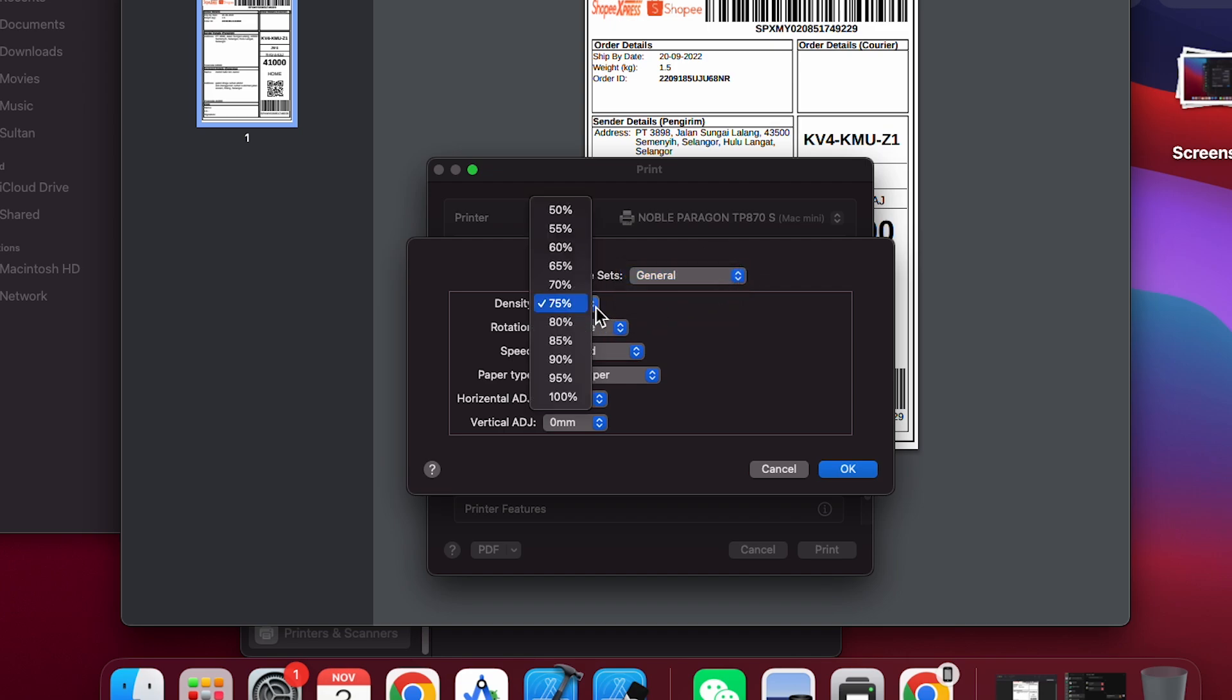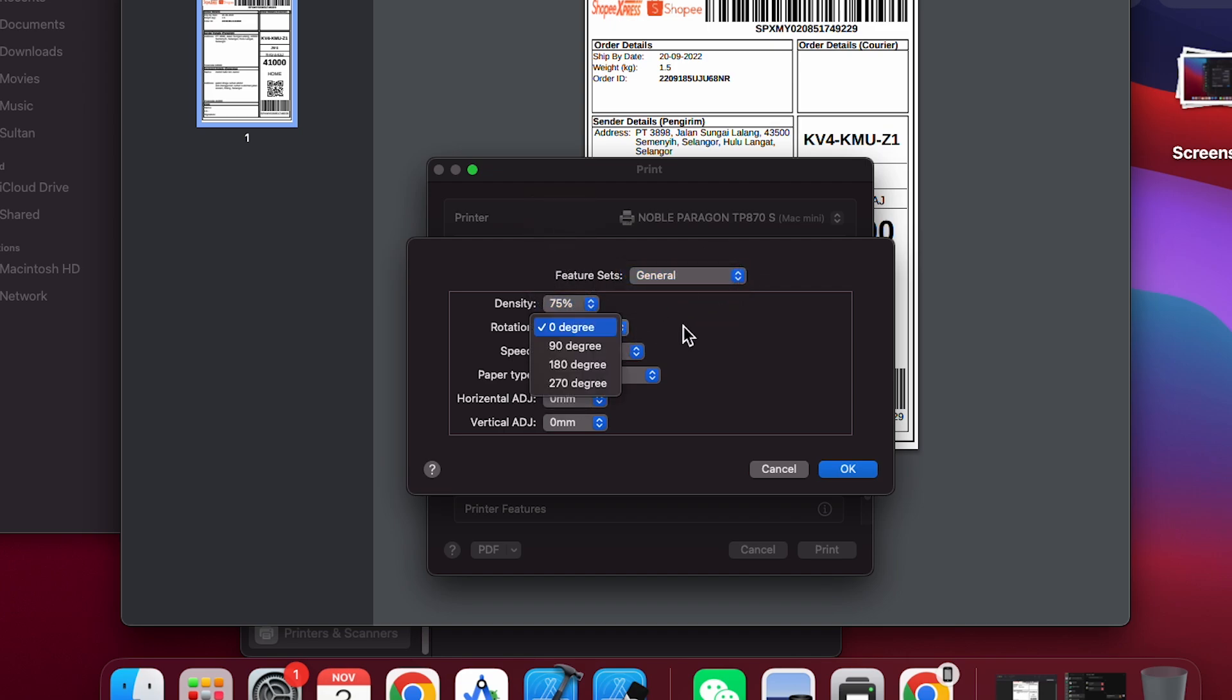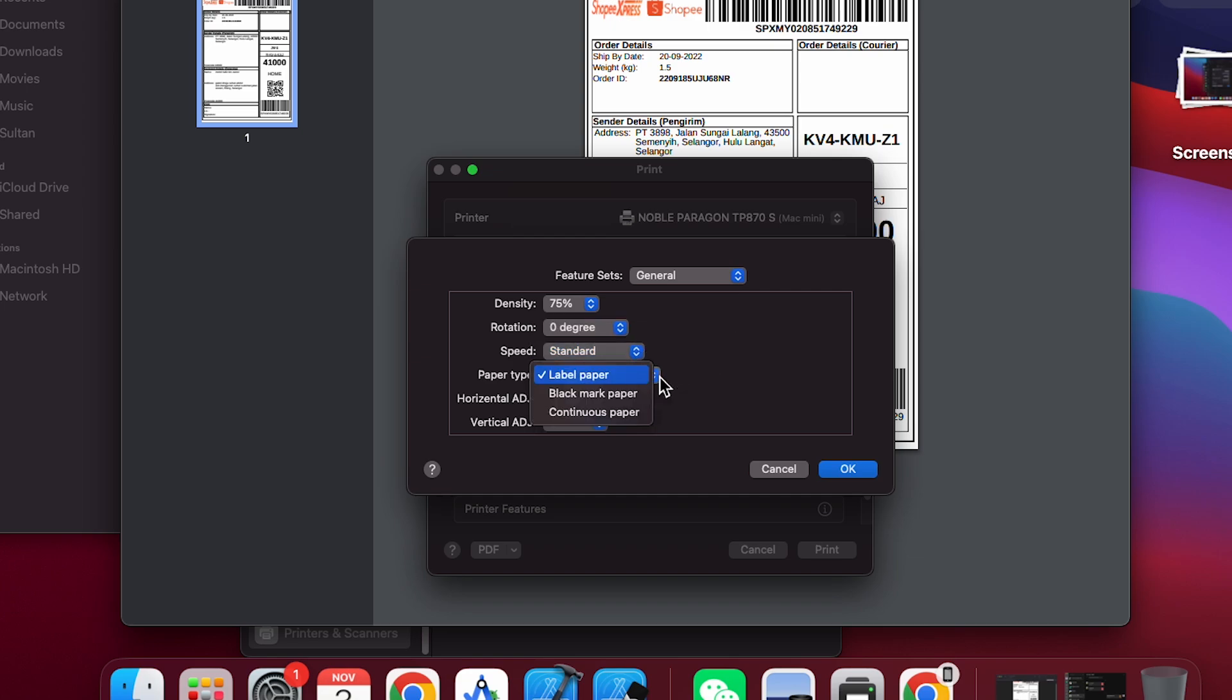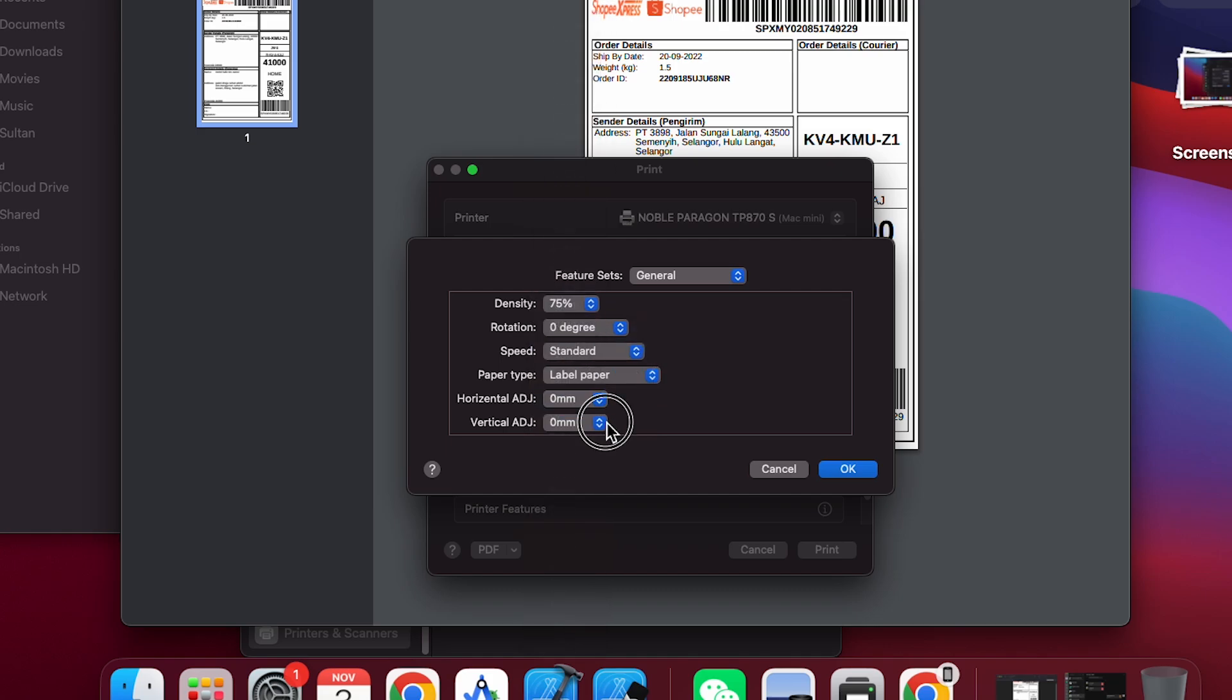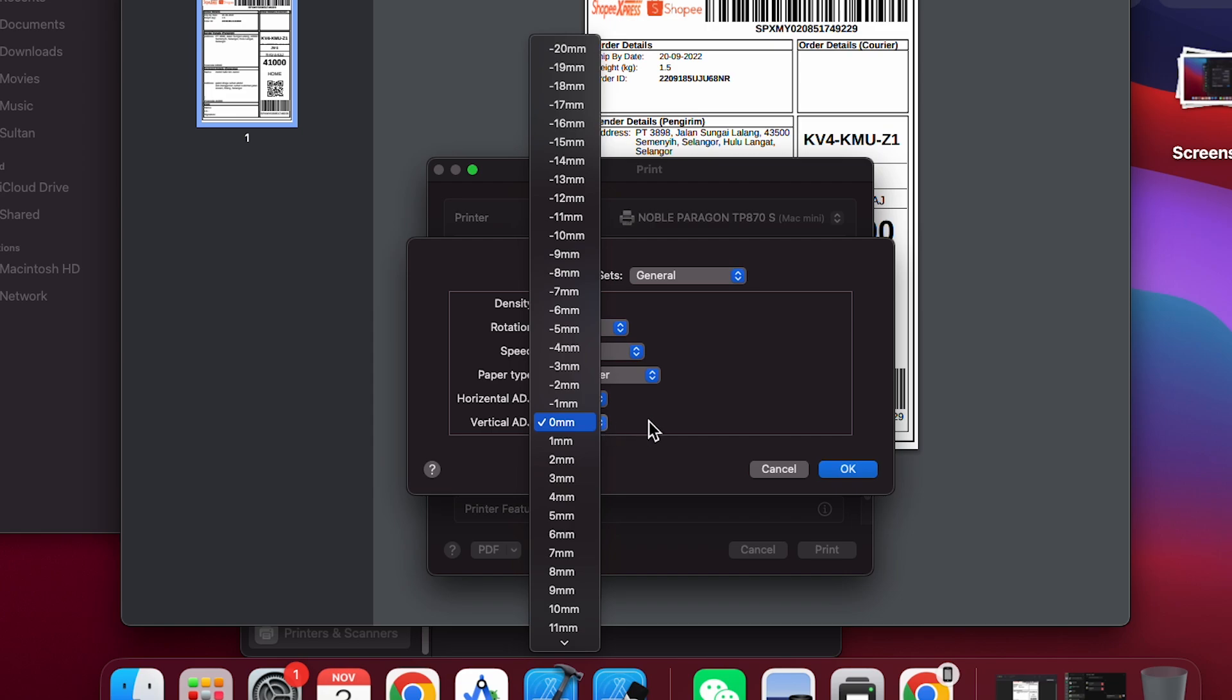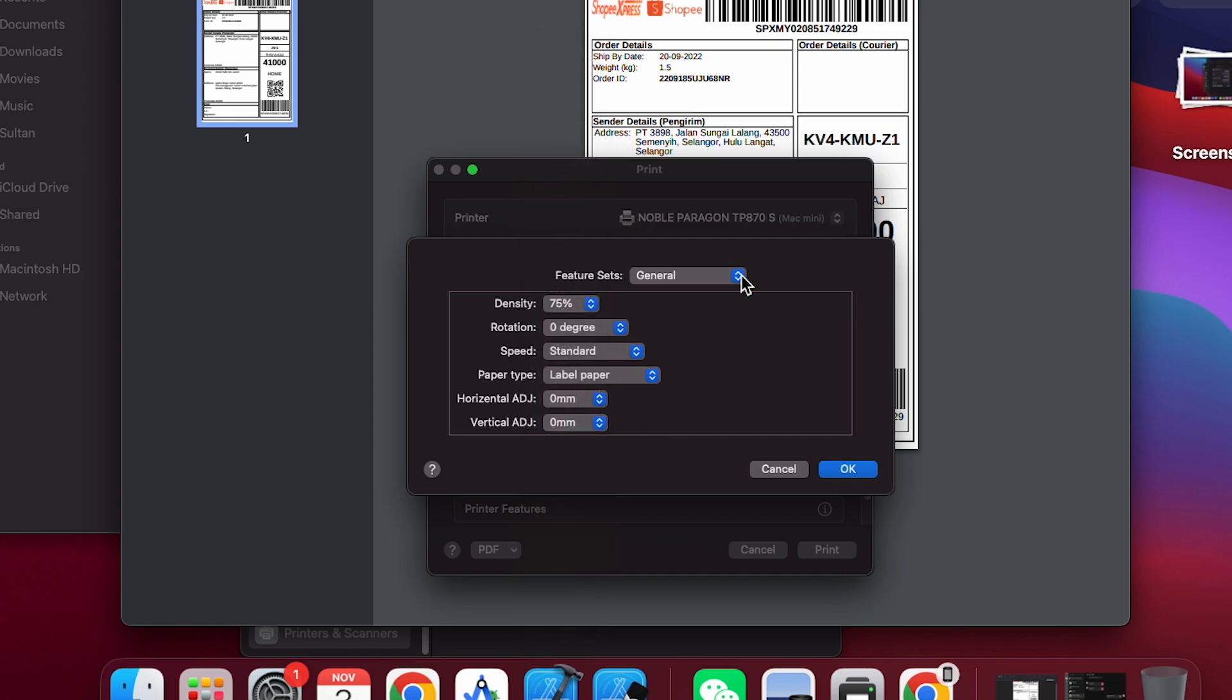In general features, you can adjust the print density, select a rotation option, choose a print speed, and pick a paper type such as label paper, black mark paper, or continuous paper. You can also adjust the horizontal and vertical margins to fit your specific needs.